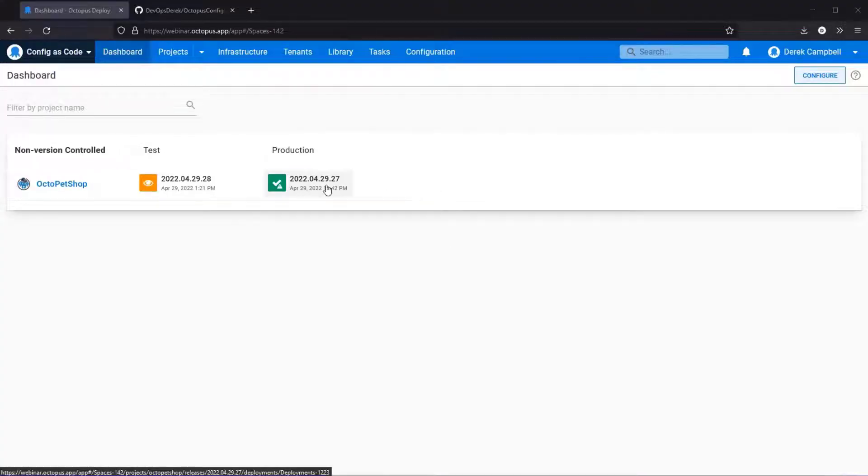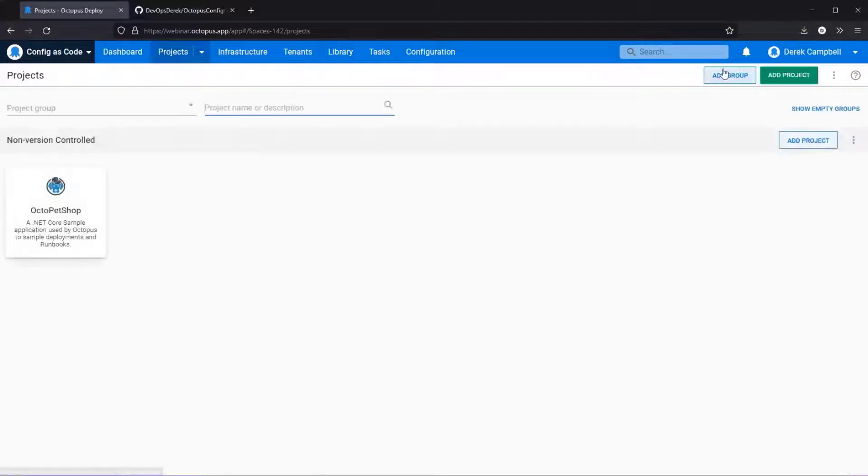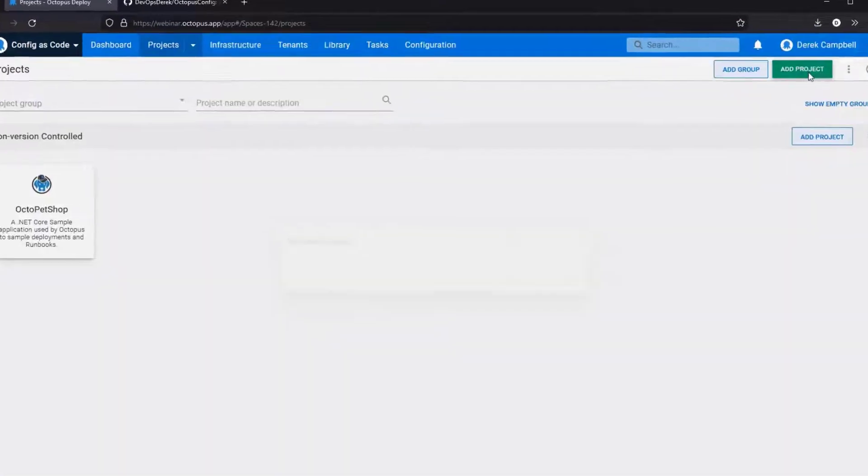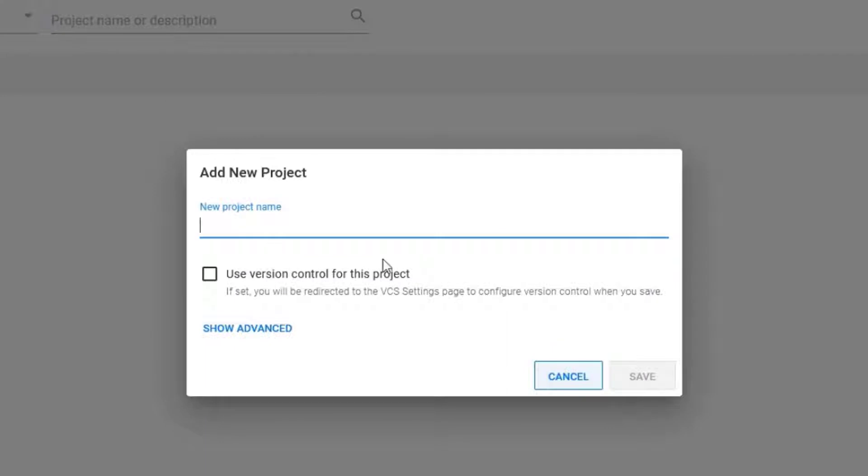So on screen we have Octopus Deploy. From here to add a new project you would select projects, select add project, and then as you can see on screen a mini window pops up and asks you to add a new project.